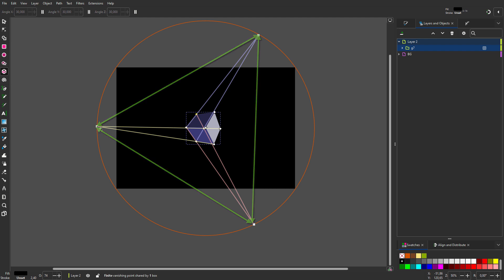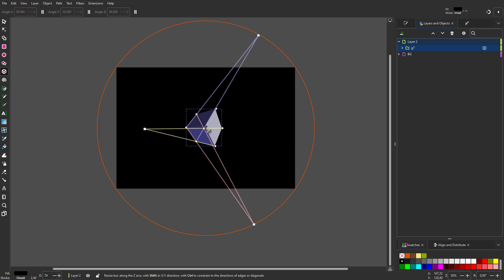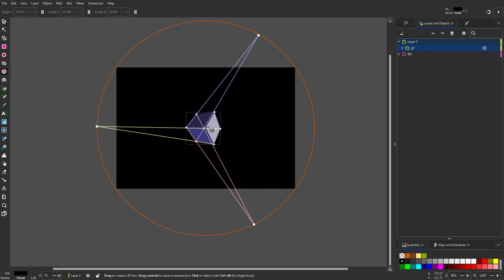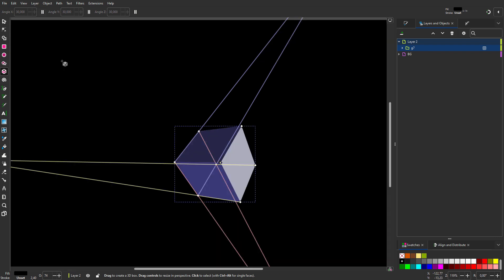This way you get a uniform cube. If I bring a vanishing point closer to the cube, I will create more perspective. In the menu above, you can also change finite converging lines to infinite parallel lines by clicking on the toggle icons. I prefer however to work with three vanishing points for realistic results.